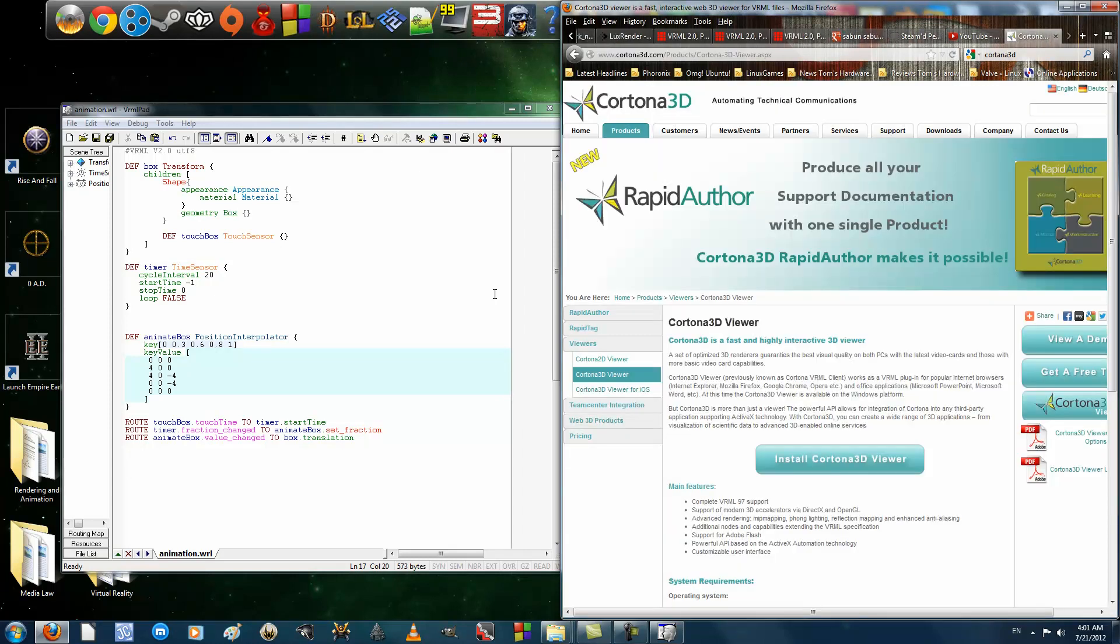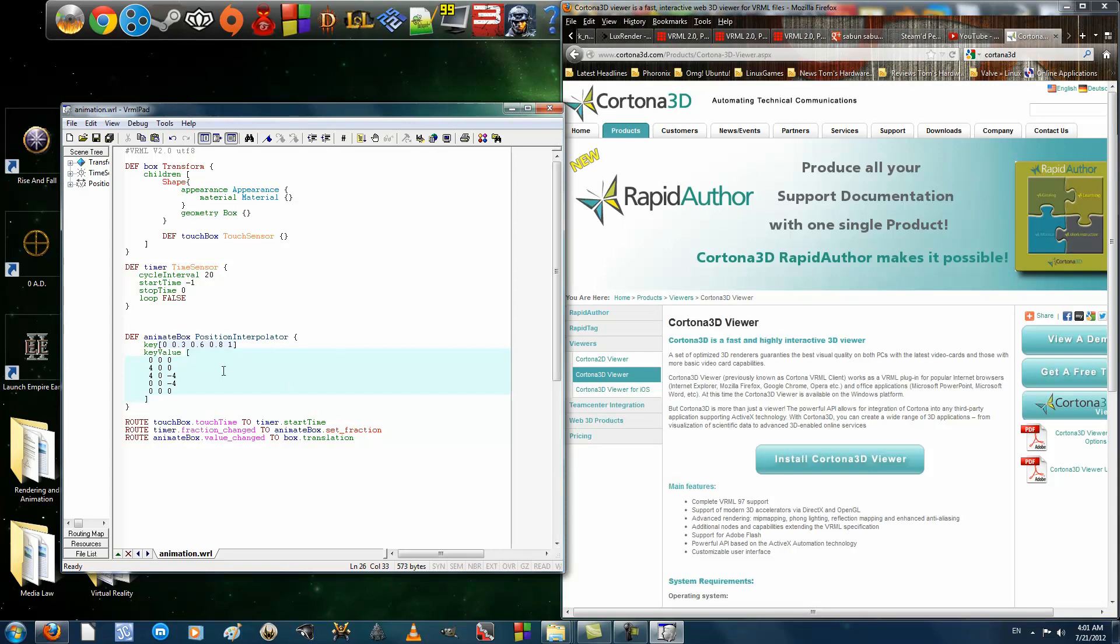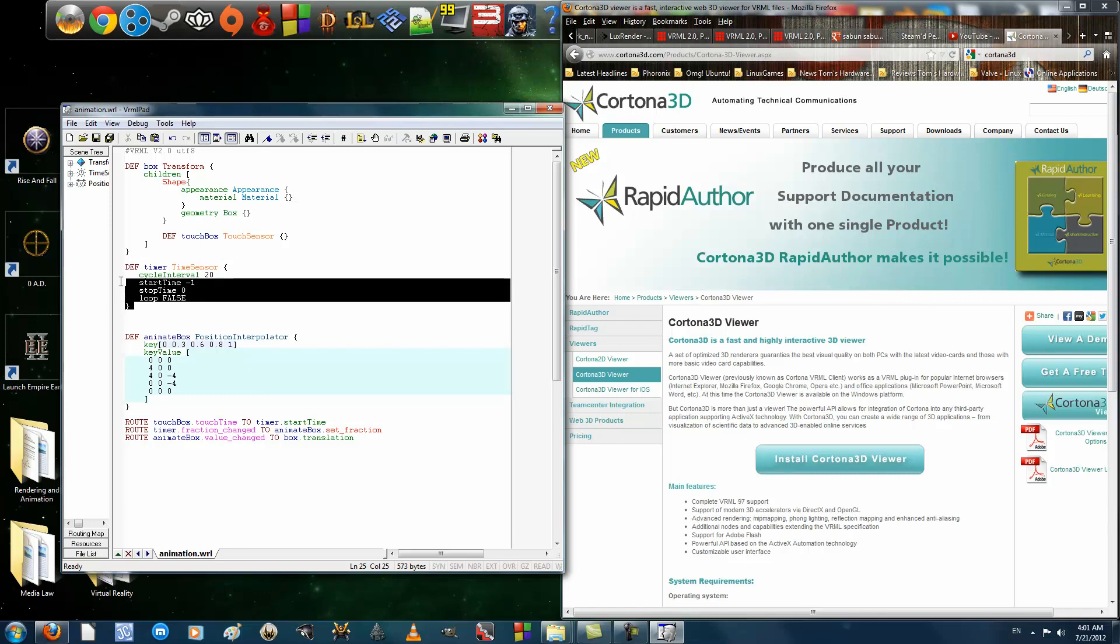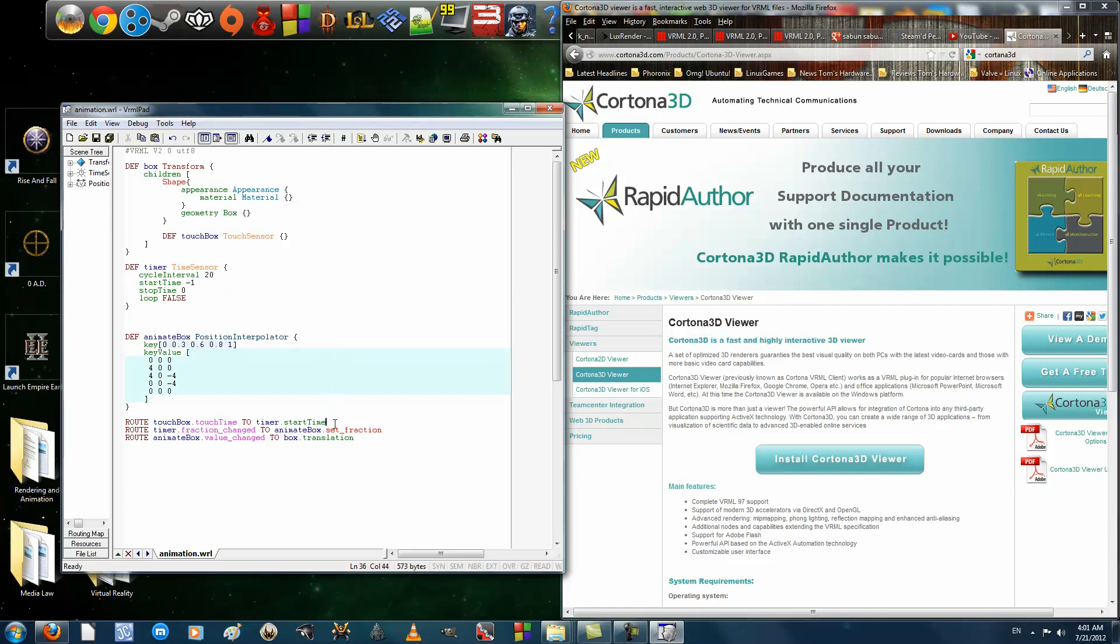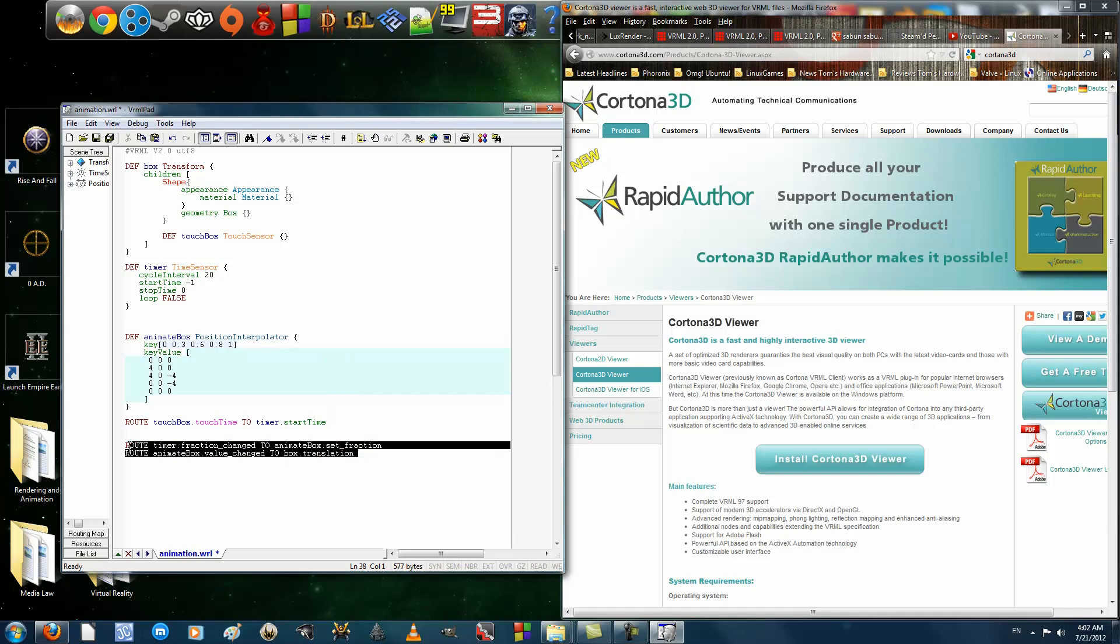So, to recap, to use the position interpolator, you must have an object inside a transform node that you want to change a position. And you must have a timer so that your position knows when to change the position of that object. So, basically, what you need are two things. When it comes to routing, you must connect the timer to the position interpolator. And the position interpolator must be connected to the transform node that contains the shape you want to affect.